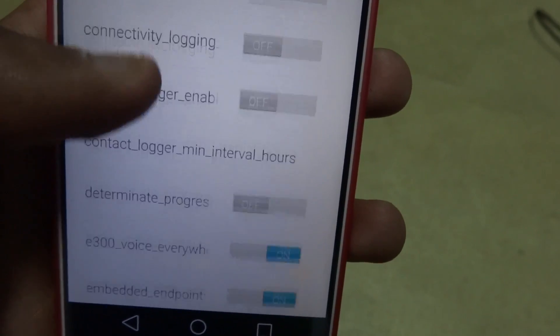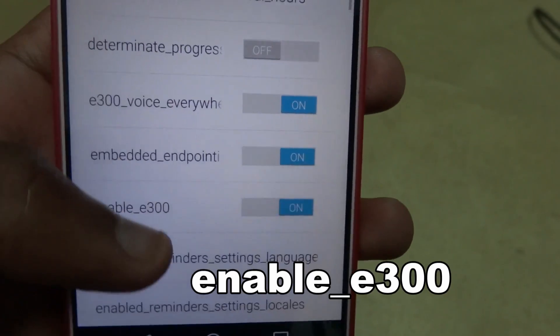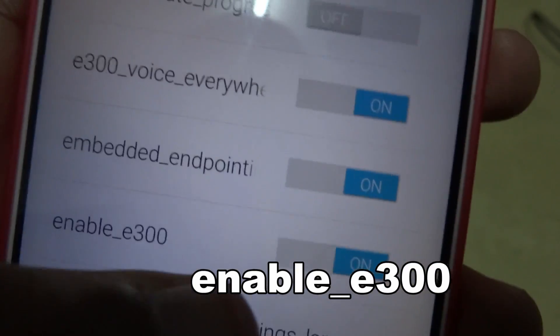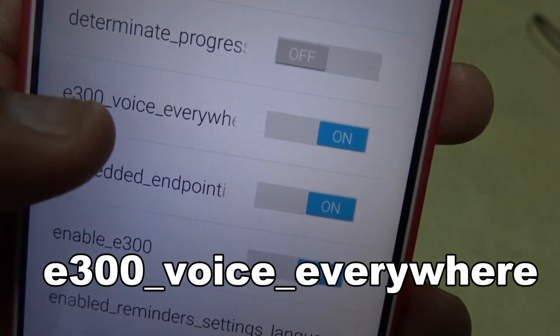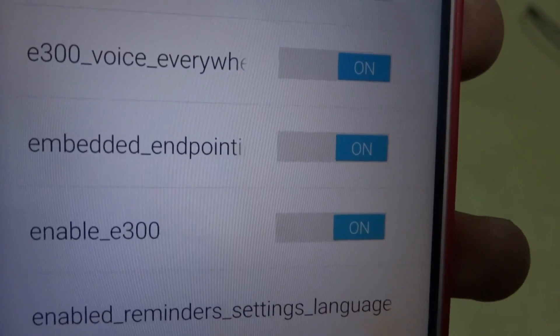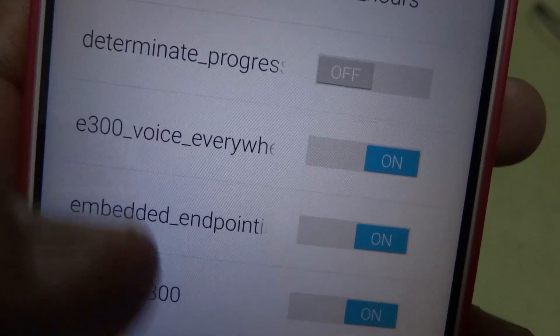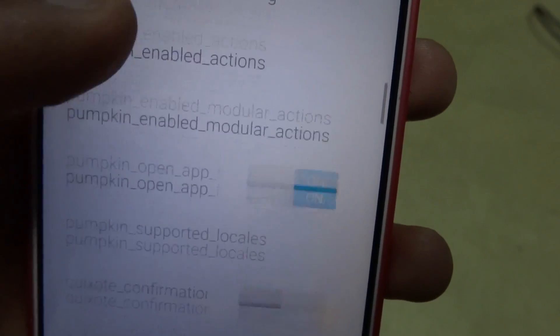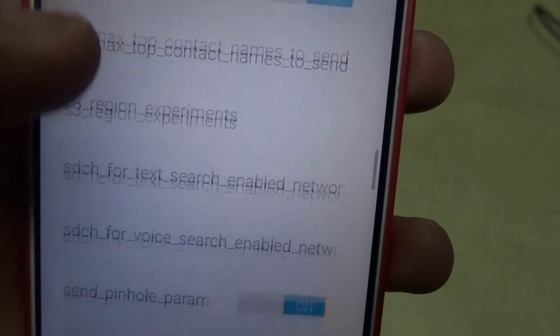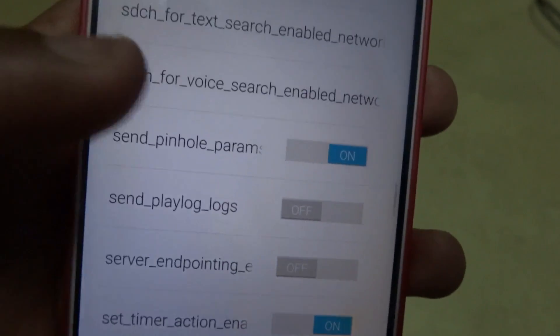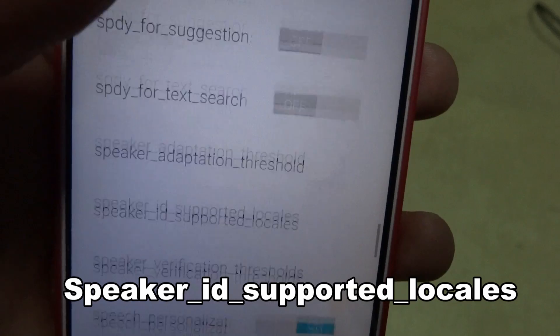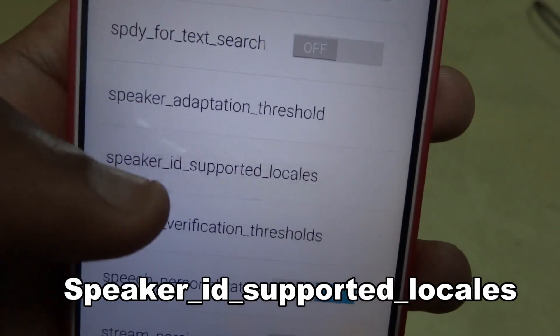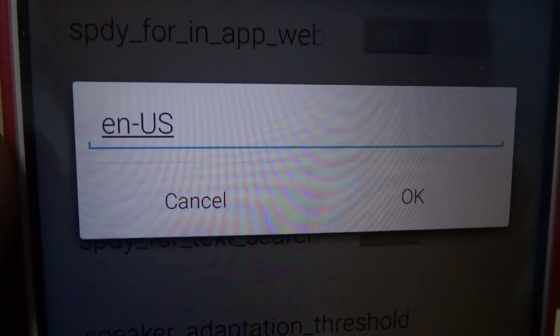Scroll down — this list is in alphabetical order, so don't worry. You need to enable E300 and also enable E300 voice everywhere. Then scroll down further until you get to 'Speaker ID supported locales,' and you write EN/US (EN dash US).